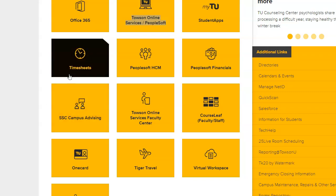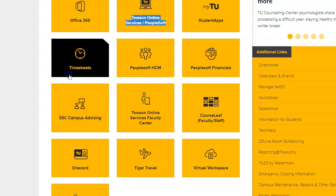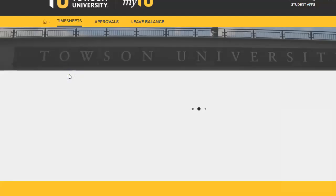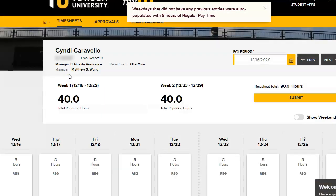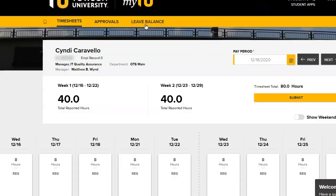From the My TU page, click on the Timesheets tile. You will be brought to the Timesheets tab. Click the Approvals tab from the top of the page.